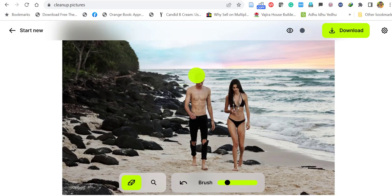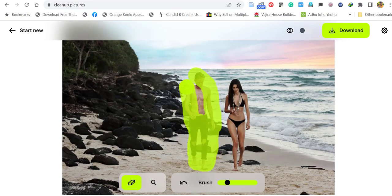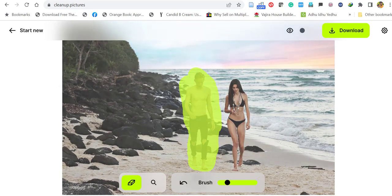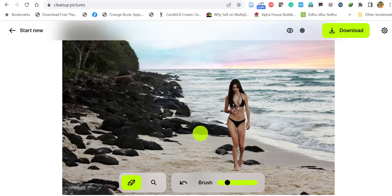Let's select this person completely. Just select the full area of this person. That's it, release the mouse. Wow, it has removed the person completely and very clearly reconstructed the background.